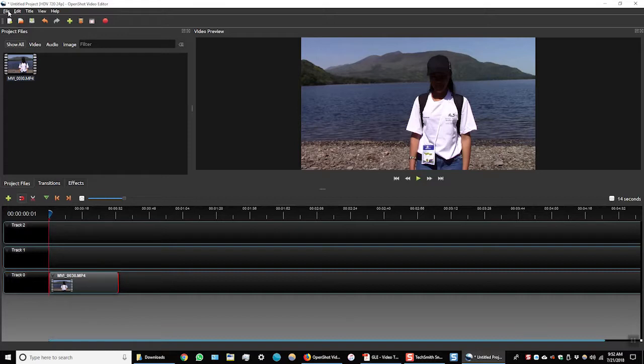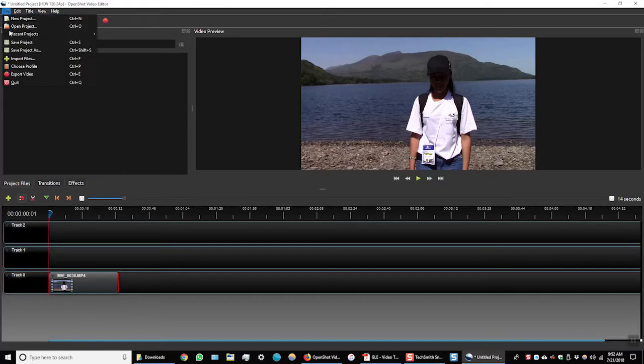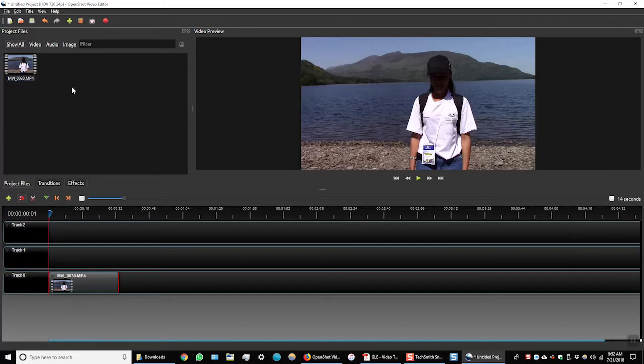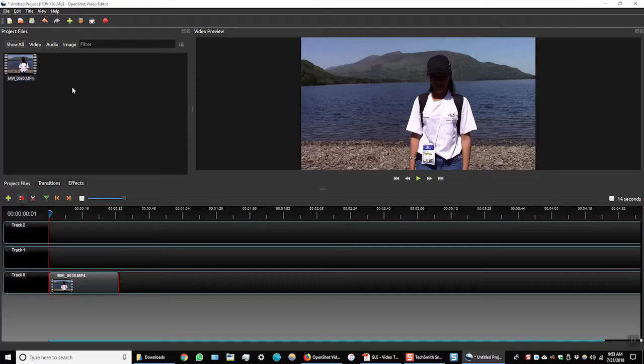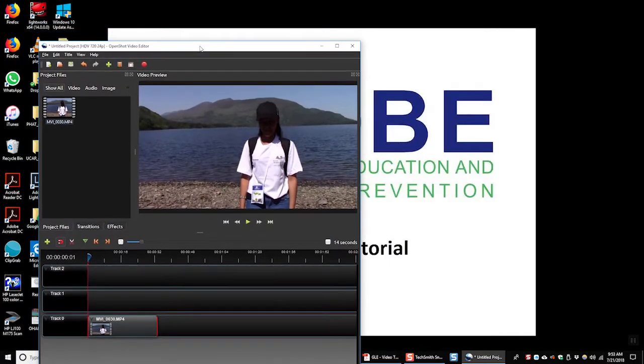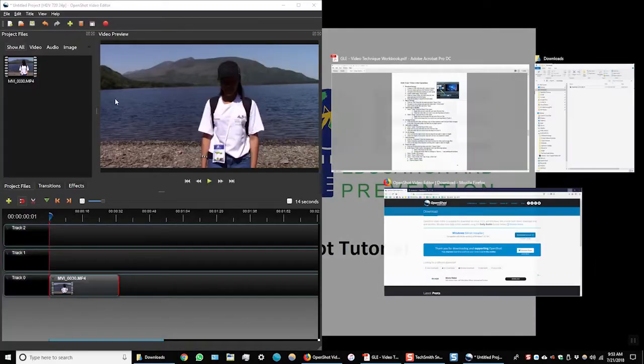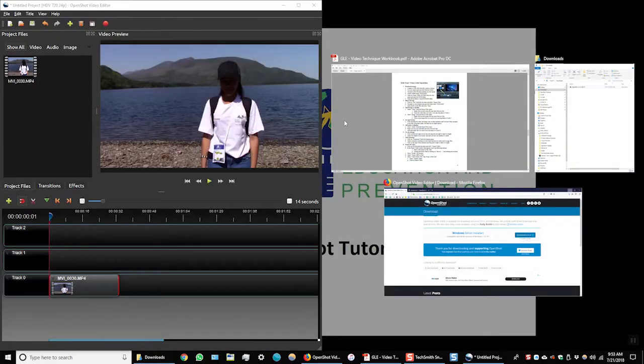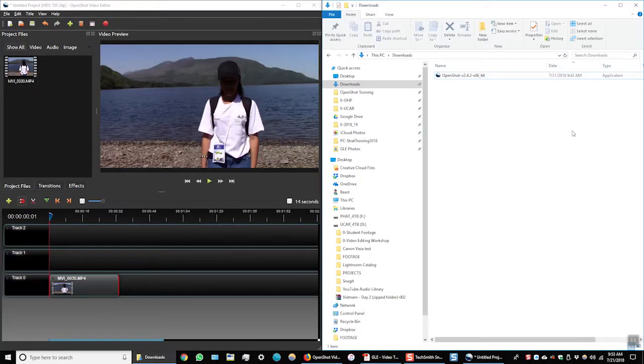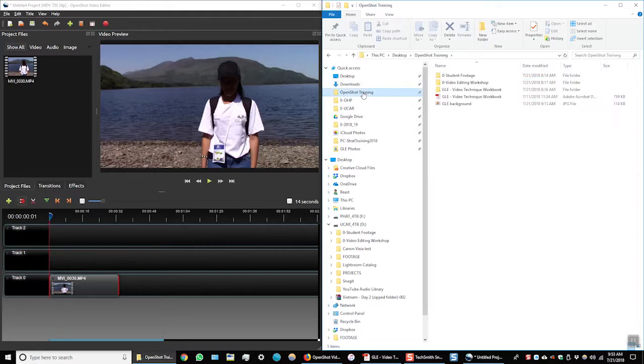I'll go back to file. I can choose import files again, or I can import the footage a different way by dragging and dropping the footage into OpenShot. Let's do that. I'm going to resize my OpenShot window. And I'll open up a Windows Explorer window. I'll navigate to my video footage again.